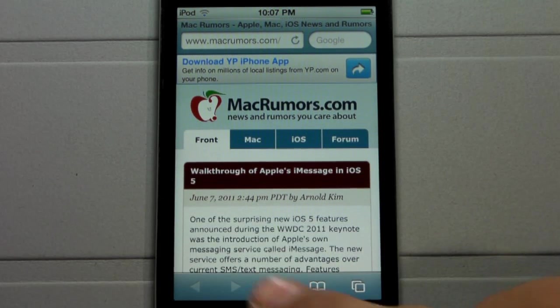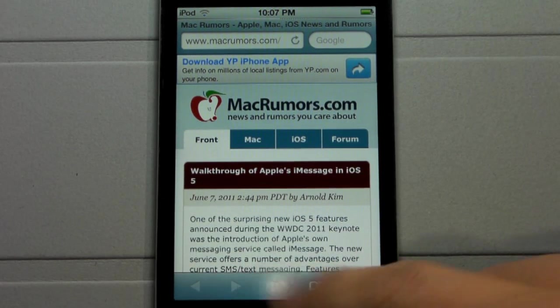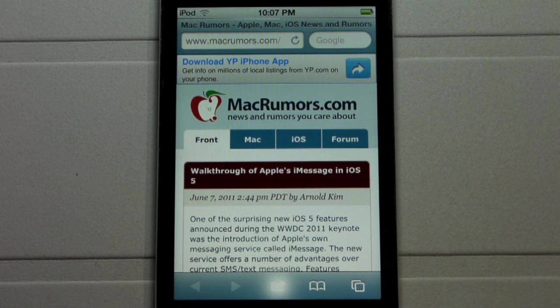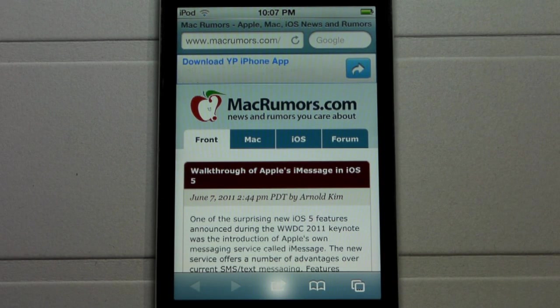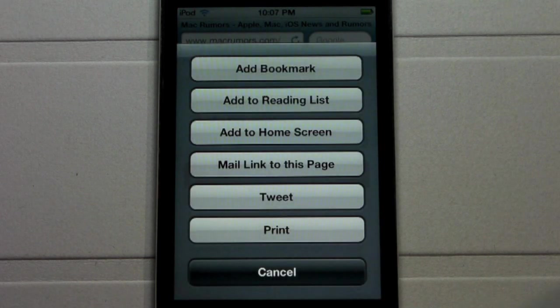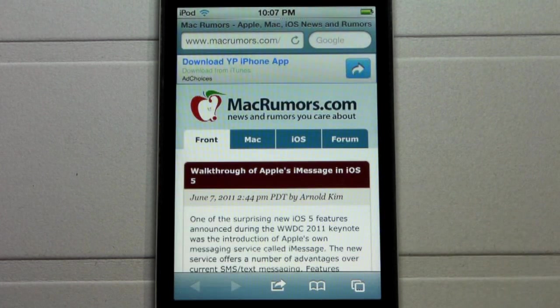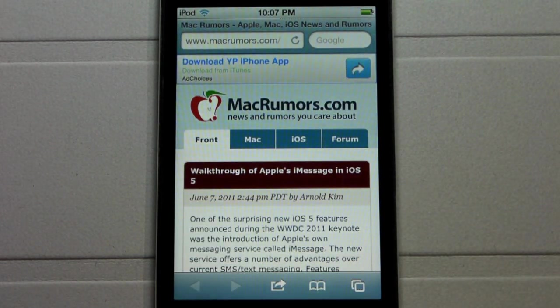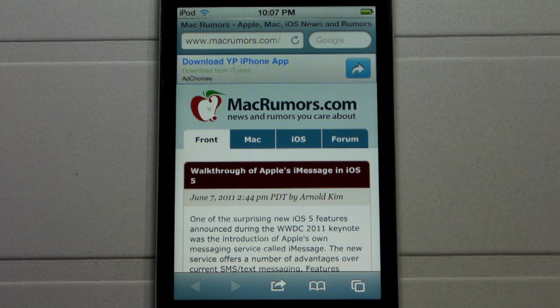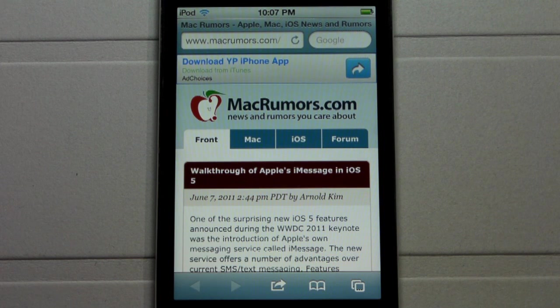Let's say I want to tweet this article from MacRumors simply by clicking share. It will take a while to load up here. When the tweet button does show up, you can go ahead and click tweet and then a menu will show up for tweeting it out.